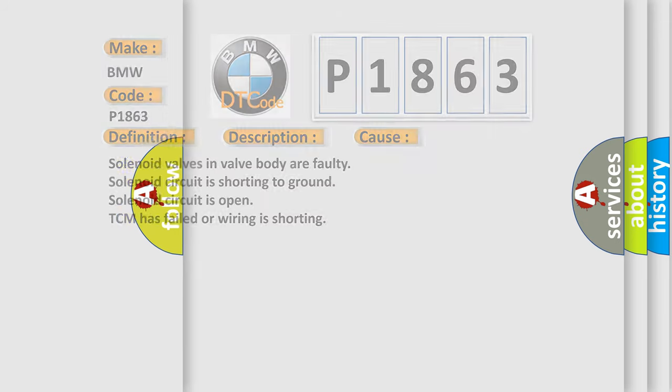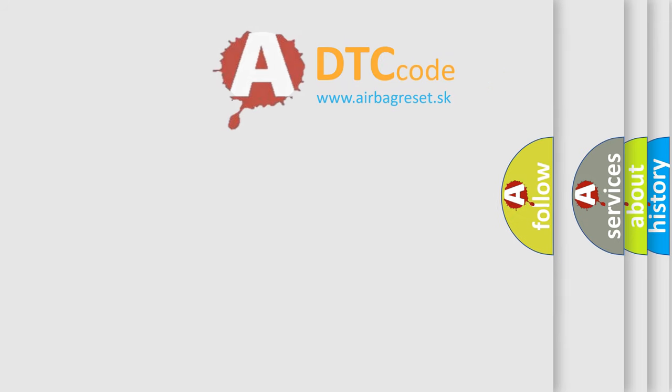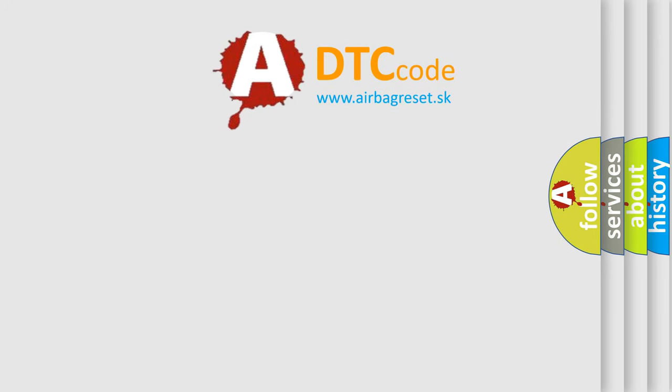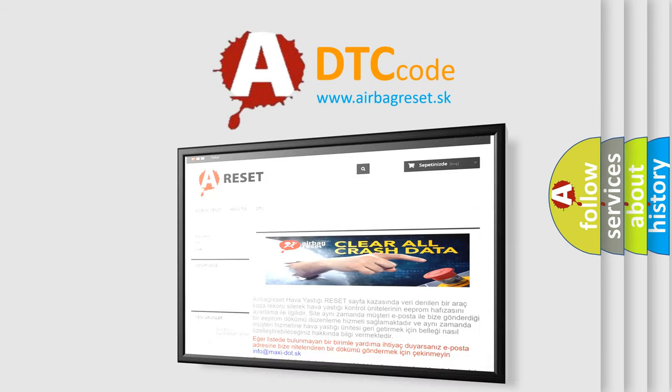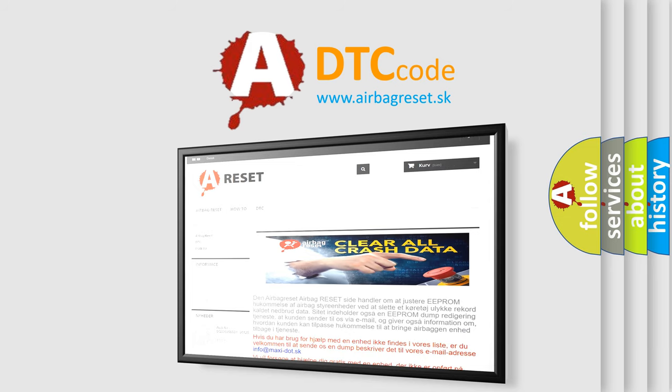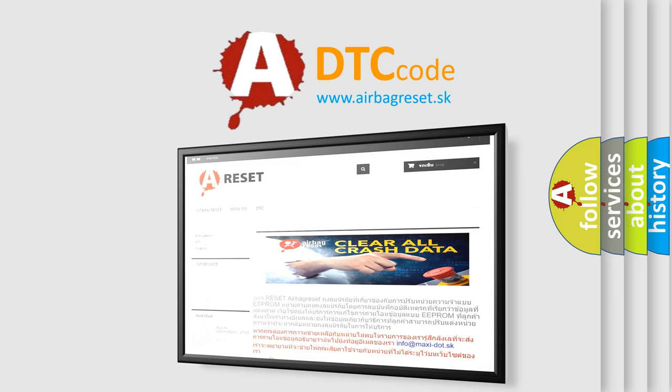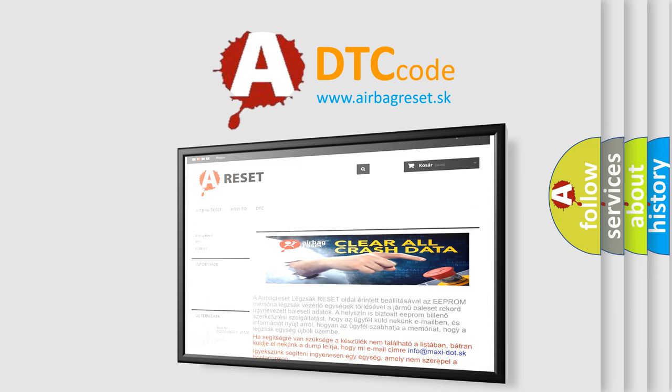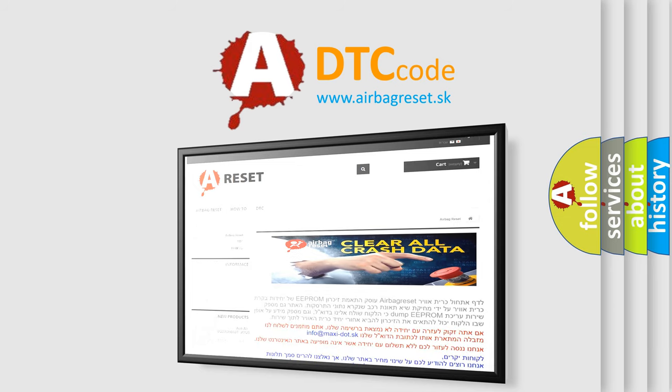The Airbag Reset website aims to provide information in 52 languages. Thank you for your attention and stay tuned for the next video.